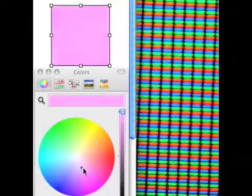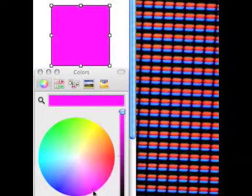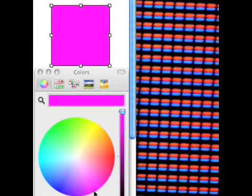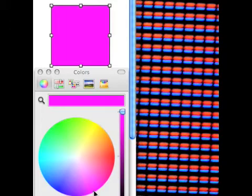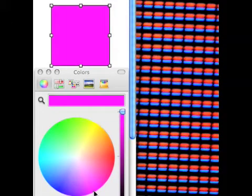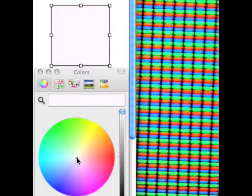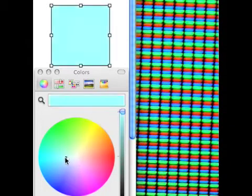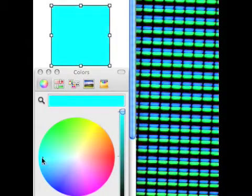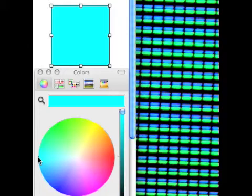When we illuminate the red and the blue we see a magenta box. And when we illuminate the blue and the green we see a color called cyan.